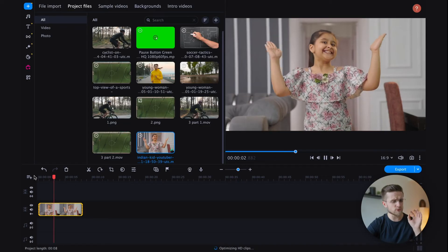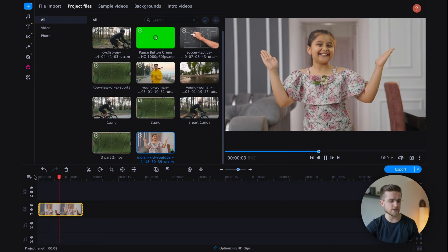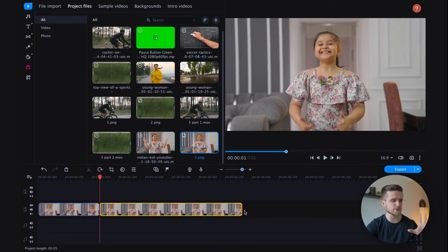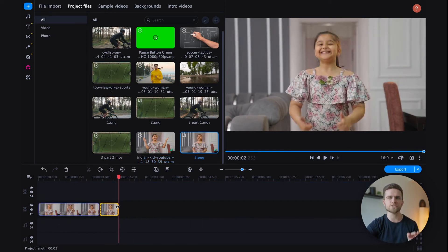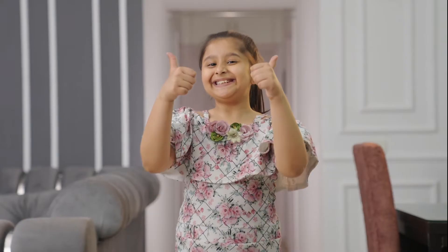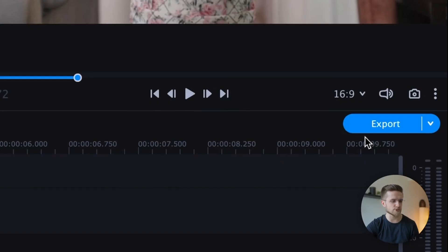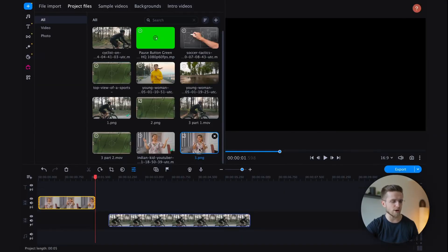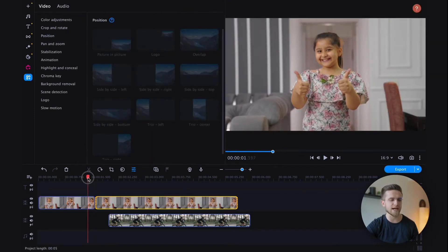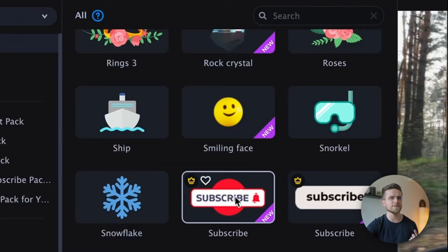The next transition will also be quite simple, yet it's rarely used. It's best suited for children's entertainment content and will be using stickers to create it. I will drag two videos onto the timeline, and to ensure the stickers make sense, the first video will feature a girl showing two thumbs up. I will repeat the screenshot trick, resulting in one and a half seconds of a still frame. This is where the magic will happen.